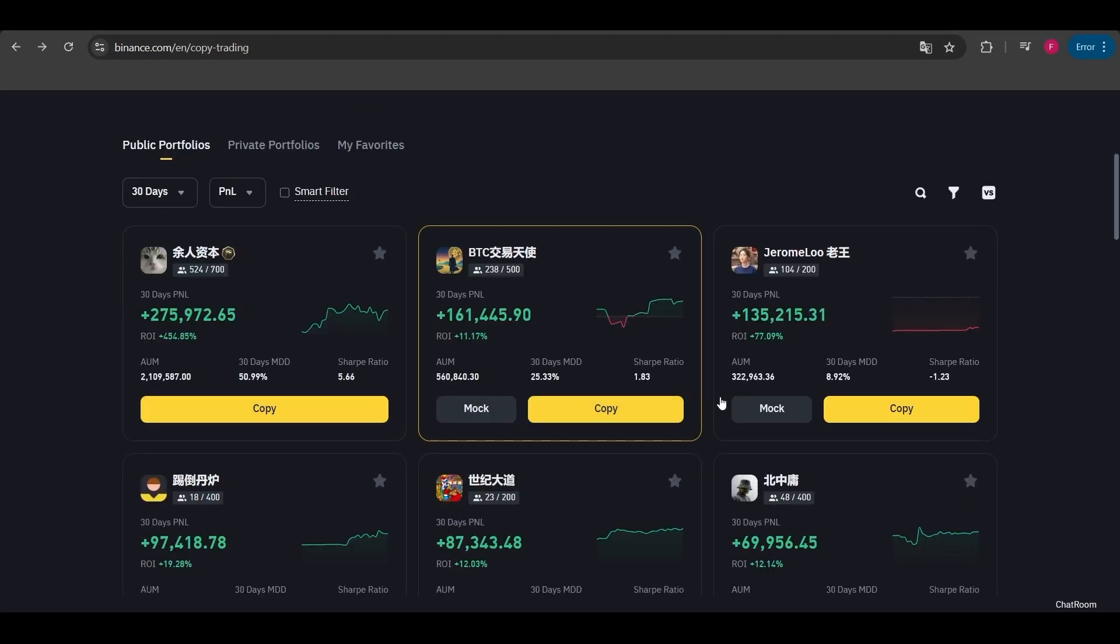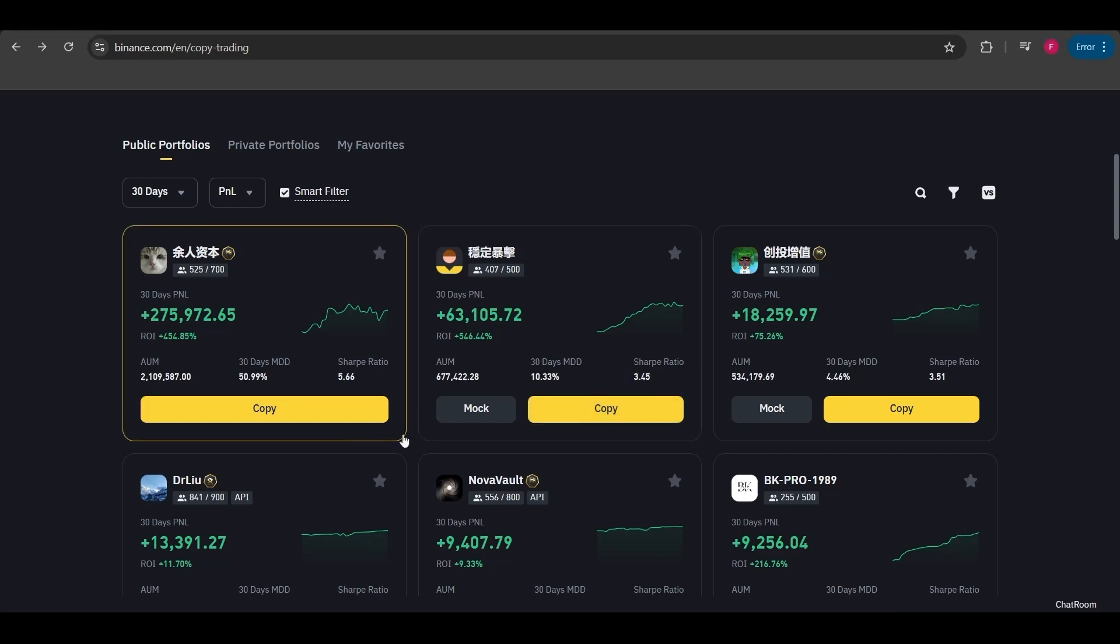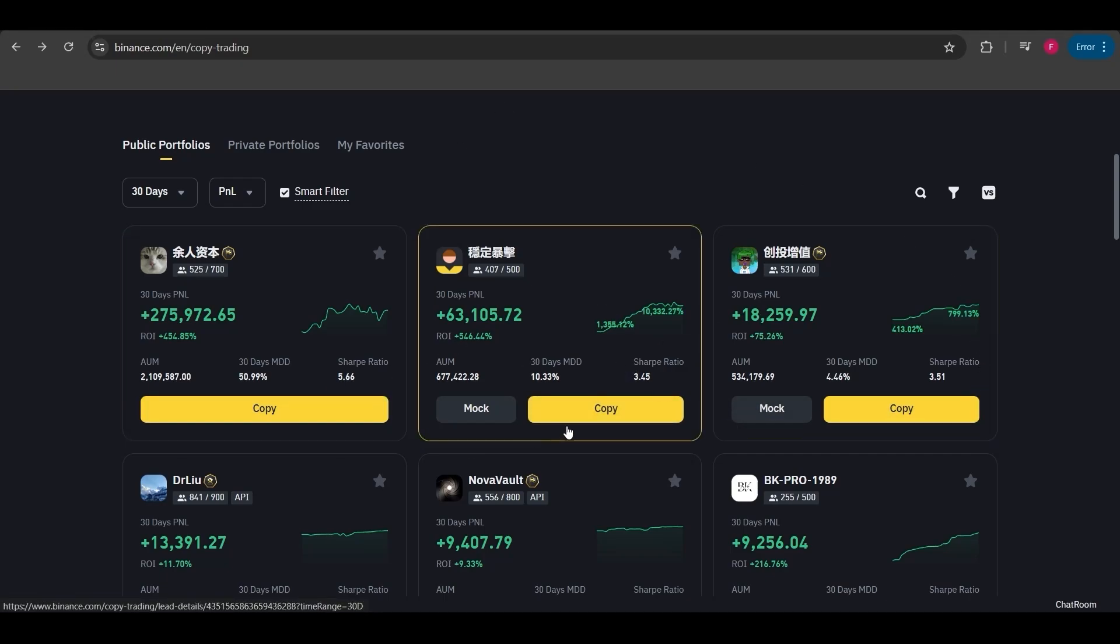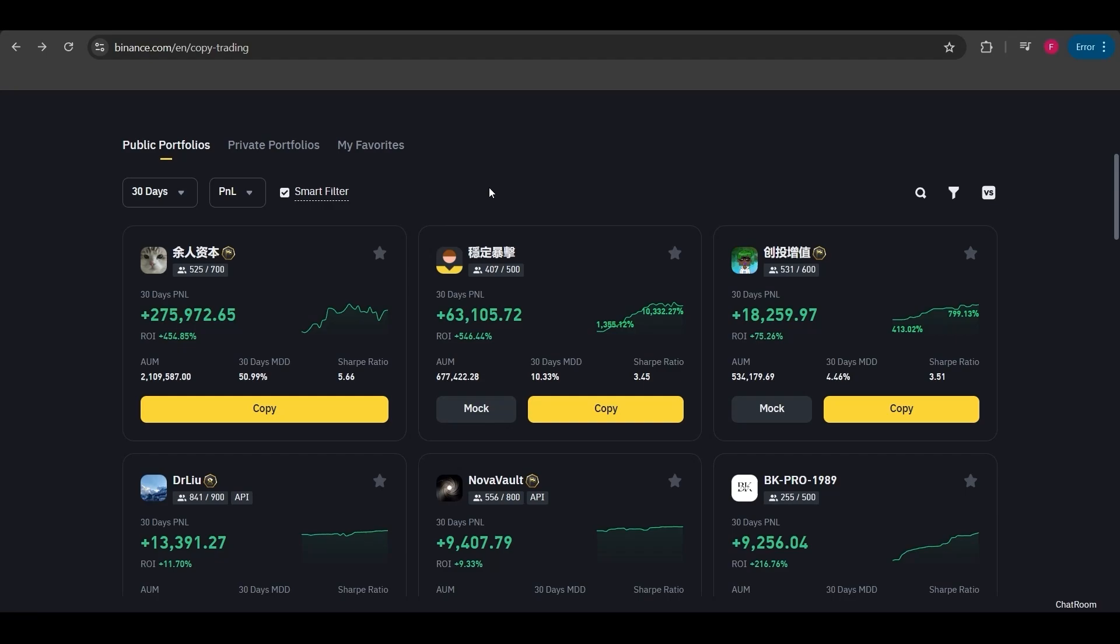For other traders you can also choose the mock option, but if you click the yellow copy button you'll be copying trades with your real money. Before we move on to that part, let me explain what the sections on this screen are.